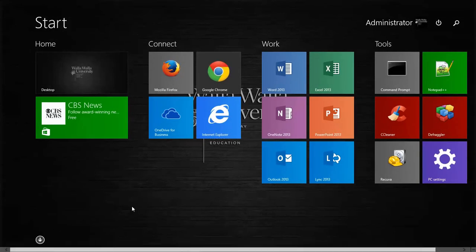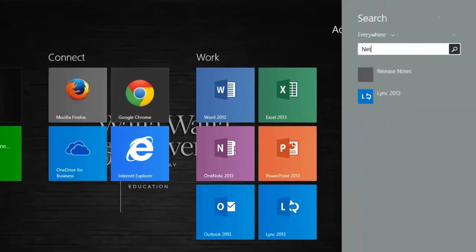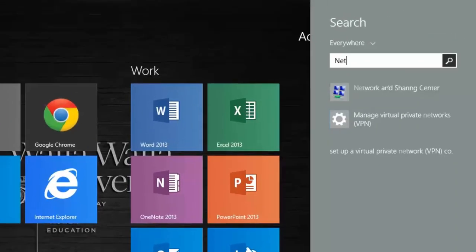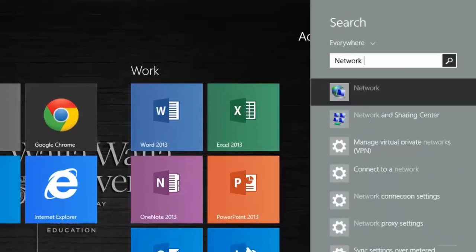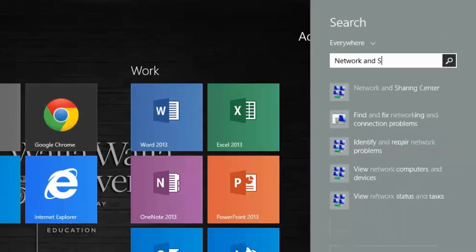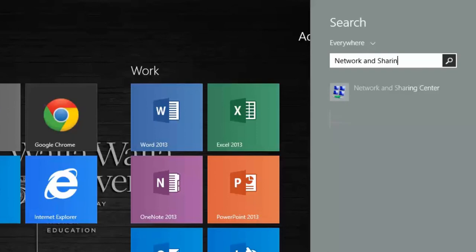In Windows 8.1, we don't need to select any search bar, simply start typing and the search bar will appear. Let's type in Network and Sharing Center, then select it when it shows up.